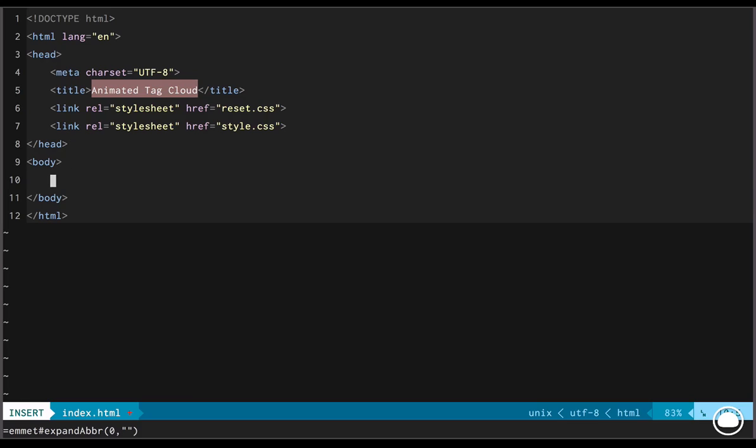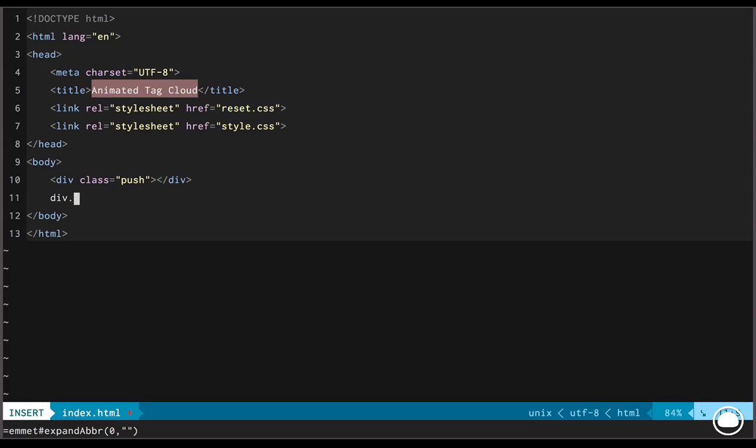Once the linking part is done, we'll head inside the body. Now the body will have the first div with the class of push. Next, we'll have a complete wrapper. We'll have a div with the class of panel. So it'll hold all the tags that we see in our document. Inside this, we'll have an unordered list. Inside which, we'll have a list item. Inside the list item, we'll have an anchor tag with the class of tag.